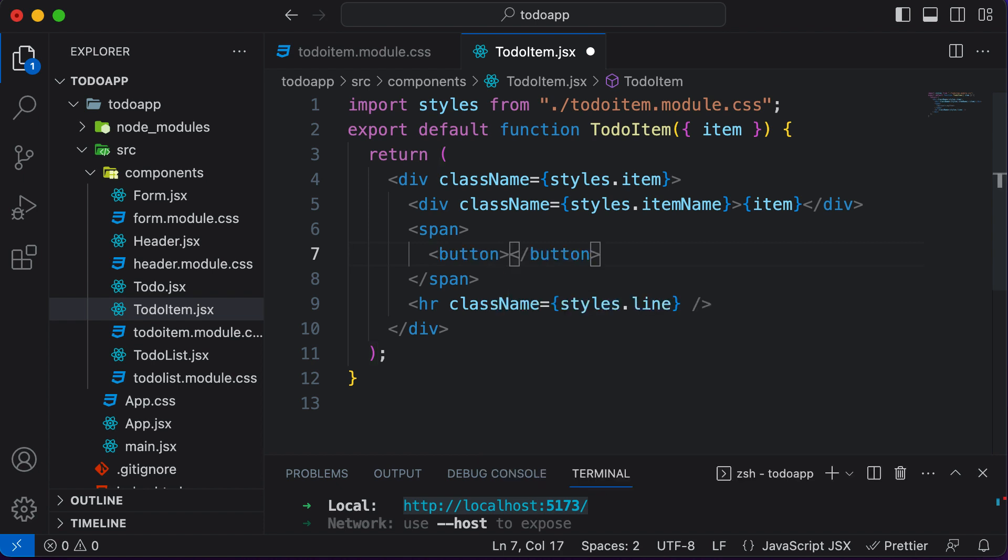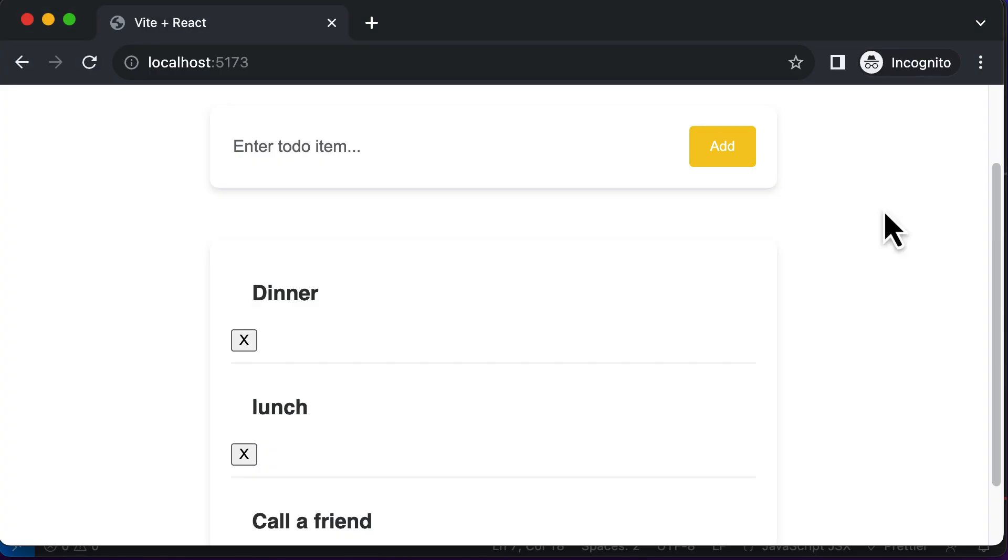And for now, let's say the delete button has this x sign right there, which means to delete. So as you can see, this is what the button currently looks like.